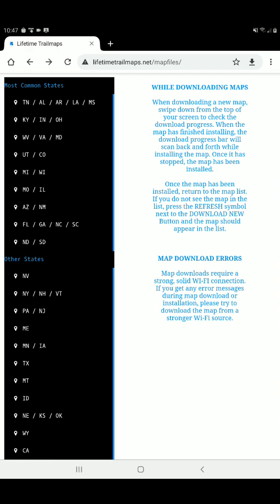Now, up in your web browser bar there, you can see I've got lifetimetrailmaps.net forward slash mapfiles. You want to make sure to spell that correctly, or it will not take you to the website. Once you get to this particular screen, you can begin downloading whichever maps you want. So you can see here the first map is Tennessee, Alabama, Arkansas, Louisiana, Mississippi, and I actually already have that map downloaded.